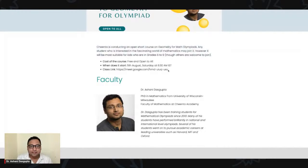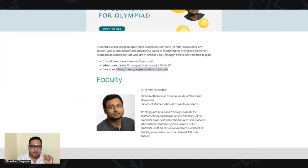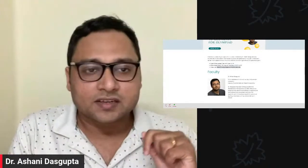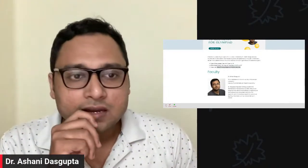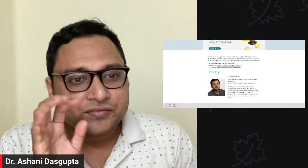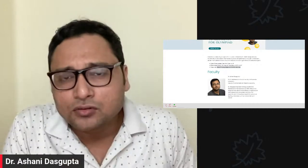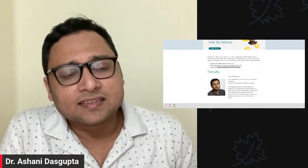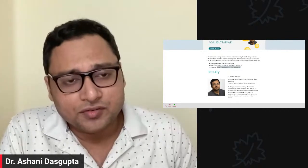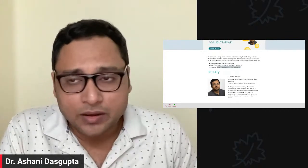Here you will also find the class link. This is a very short course — a four-week course — and the goal of this particular course is to introduce a different world of geometry to the students.